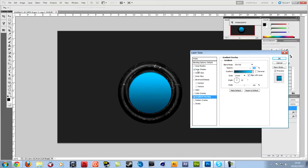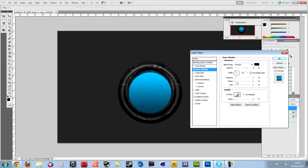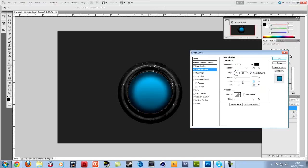And to this one you want to add an inner shadow. You don't really need to worry about the global light or the angle on this one. Just make it choke up a lot. And then the size a lot, like so.